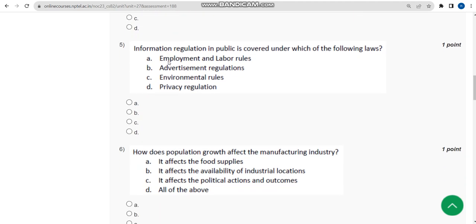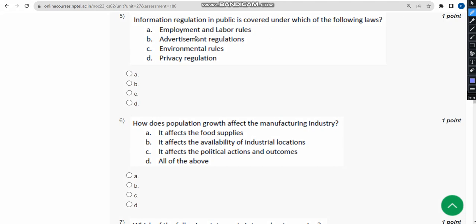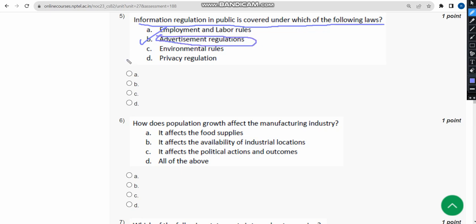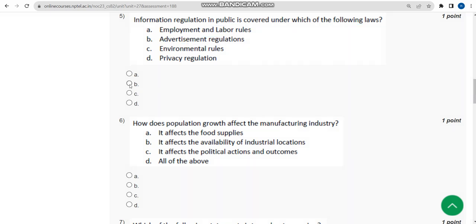The fifth question asks: information regulation in public is covered under which of the following laws? The probable answer is option B — advertisement regulations. Mark option B.